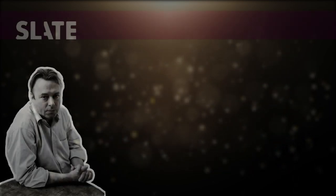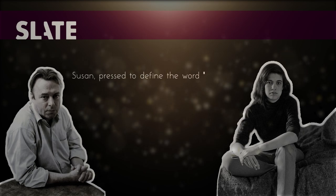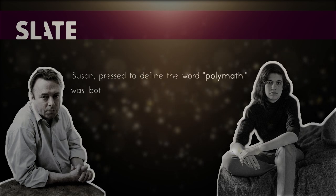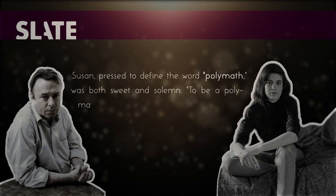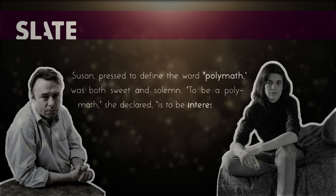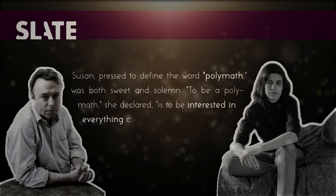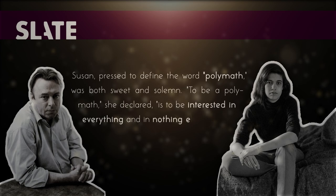In Hitchens' 2004 piece in Slate, Remembering the Late Susan Sontag, he recalls something that she had said in an onstage discussion some 20 years before in New York. Susan, pressed to define the word polymath, was both sweet and solemn. To be a polymath, she declared, is to be interested in everything, and in nothing else.